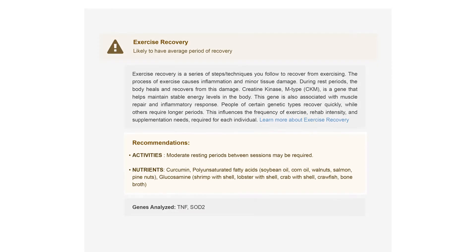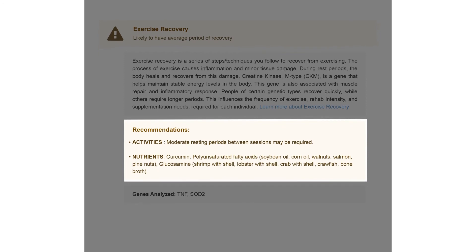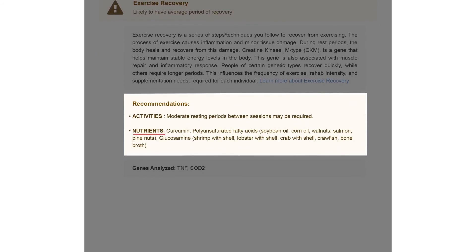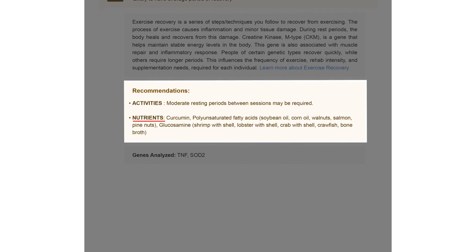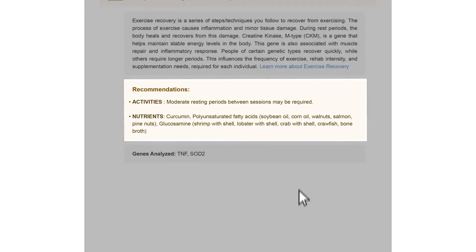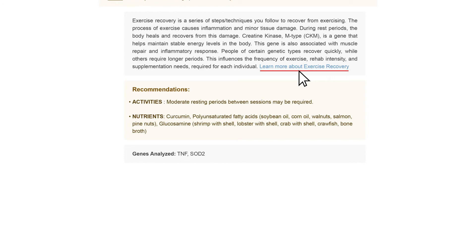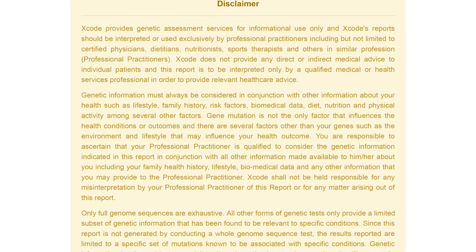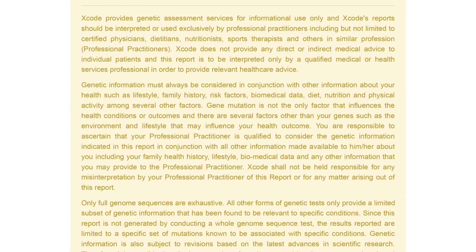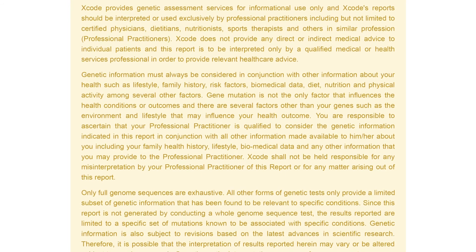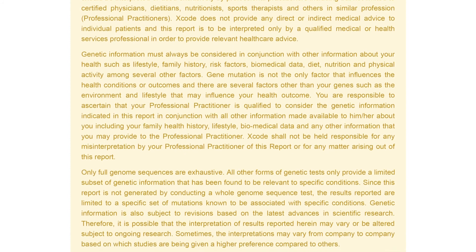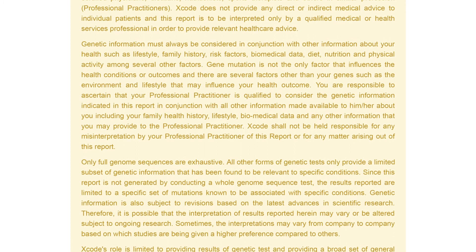The report comes with personalized recommendations based on your results. Nutritional inputs for enhanced athletic performance are also mentioned in the report. You can click on 'Learn More' for more information on each trait. Please bear in mind that human traits are a result of complex interactions between multiple genes and environmental factors. The findings presented in this report are of a preliminary nature and are not meant for diagnostic purposes.